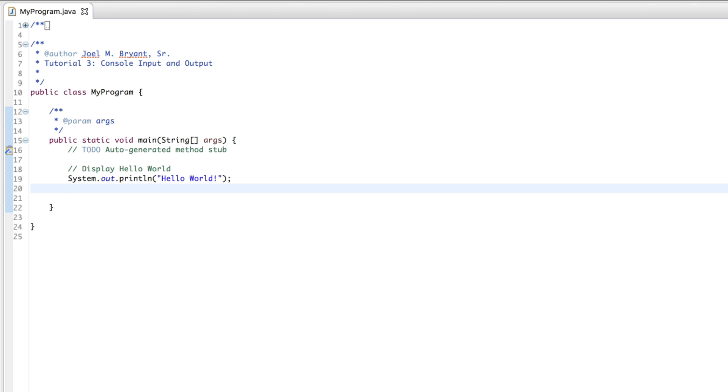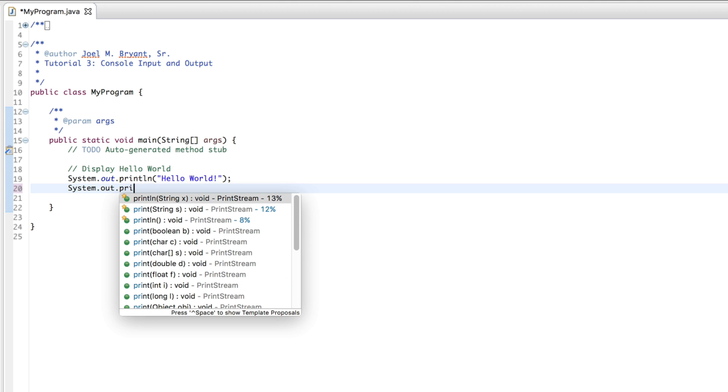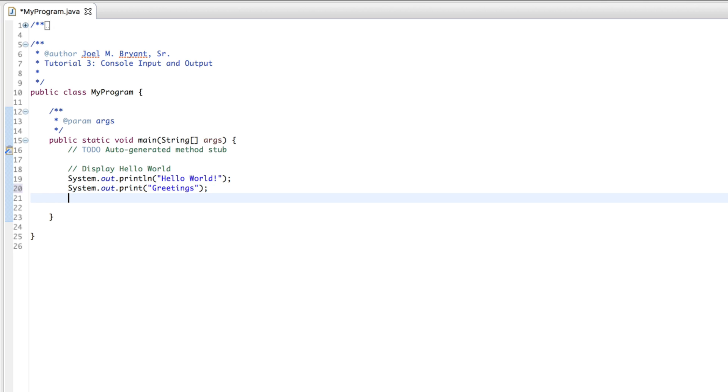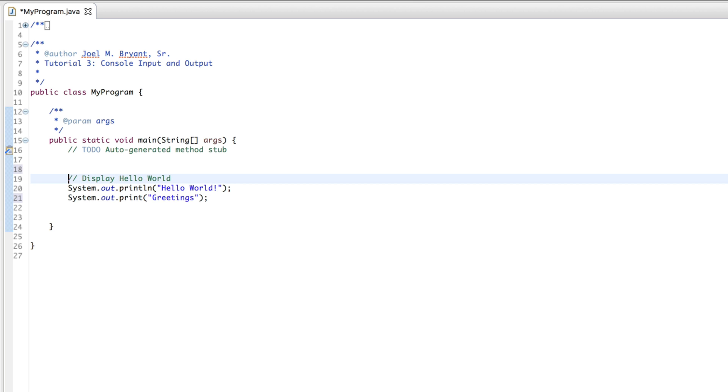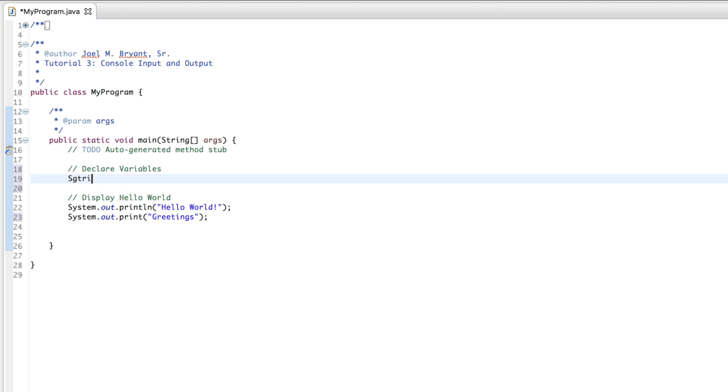Console output is easy. System.out.println prints whatever you have inside your parentheses and then prints a carriage return to start a new line. Thus, the println. Now, if you want to print something on the same line without a carriage return, it's just system.out.print greetings. I'm going to teach you how to concatenate something. And first, let's go ahead and create a variable. We'll do that up here above. So, define or how about declare variables. This will be a string. Name equals Joel Bryant. Don't forget to terminate all of your statements with a semicolon.